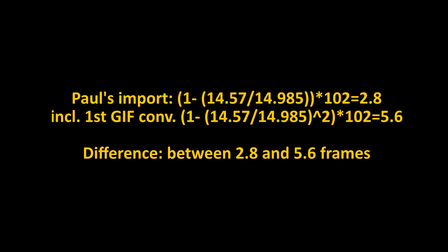We can roughly estimate by how much all these conversions affected the Sanders clip. We don't have the exact numbers for the first conversion to GIF, so we'll compute separate values for just Paul's import and one including an estimate for the first GIF conversion. Over the visible 102 frames, the Sanders clip and the C-SPAN source represent time periods that differ by between 2.8 and 5.6 frames. This must be taken into account during any analysis.